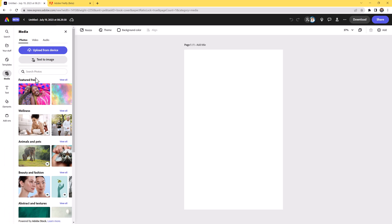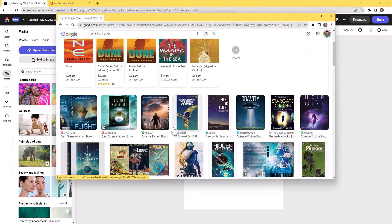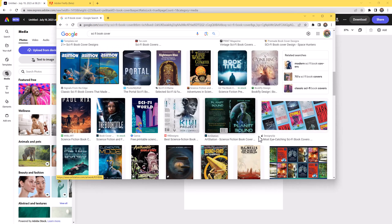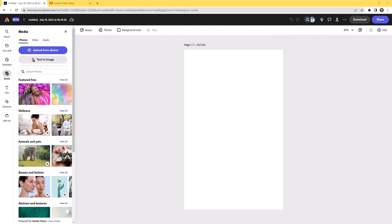I researched sci-fi covers — I looked at a lot of stuff online. You can see the Dune one really pops out. We see a lot of silhouetted figures in front of planets, a lot of round shapes, and a lot of clouds. I'm going to take inspiration from all of these and come up with my own elements.